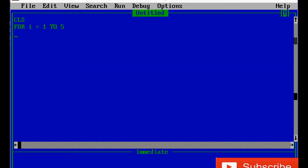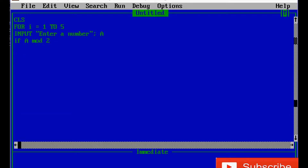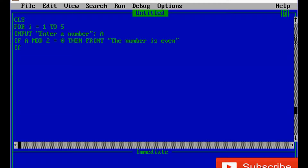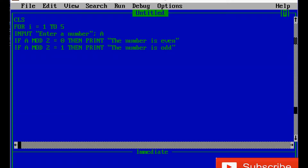The other statements are the same: INPUT 'Enter a number', A. Then IF A MOD 2 is equal to zero, then print 'the number is even'. IF A MOD 2 is equal to one, then print 'the number is odd'. Now the FOR-NEXT loop.